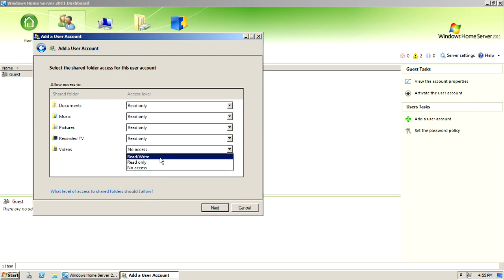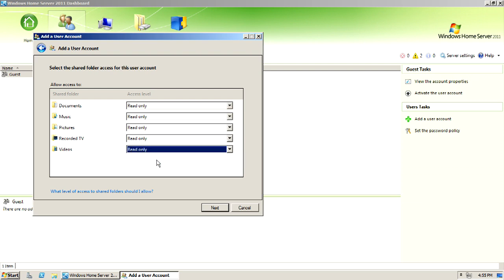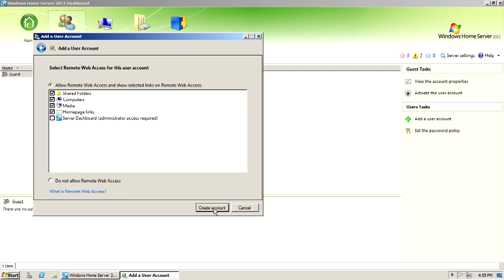But if you wanted to be able to write to the video folder, then you'd give them read and write access. So, for this example, I'm only going to allow this particular user, say this is a guest account, he can look at my stuff, but I don't want him to delete it or add to it. So we would just do read only.